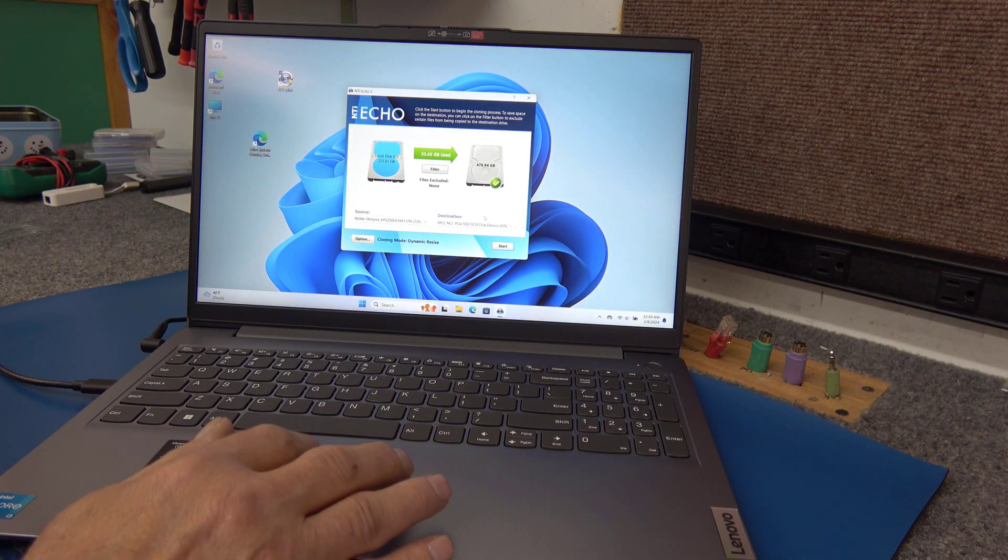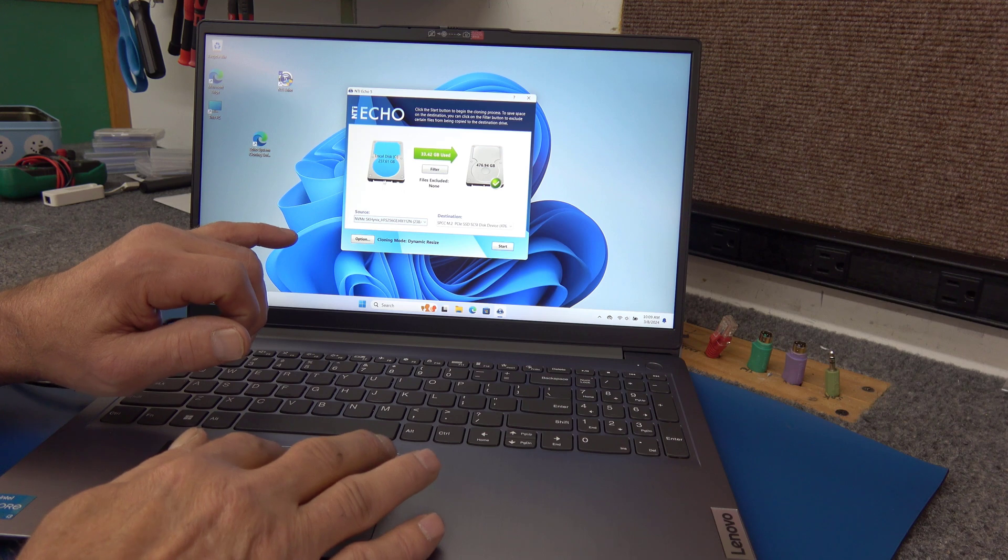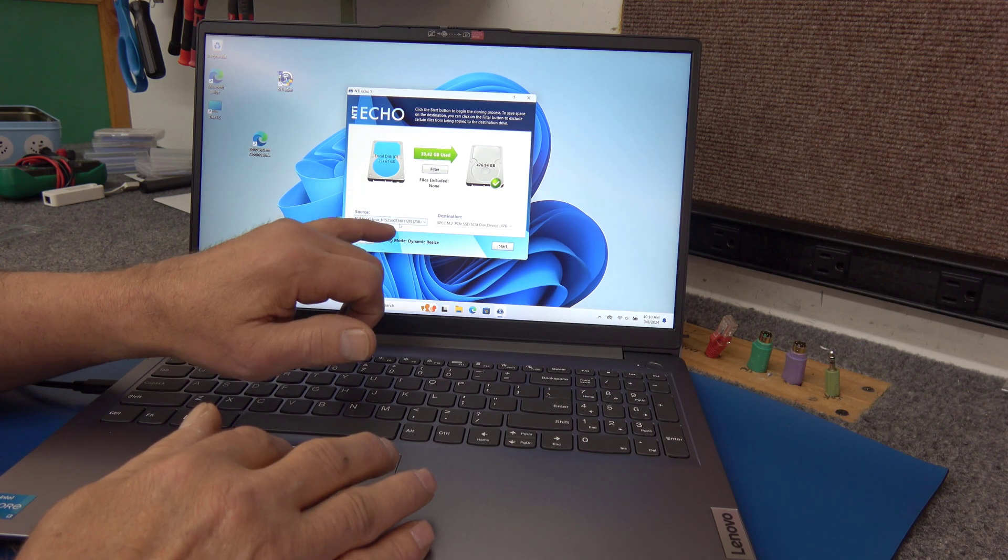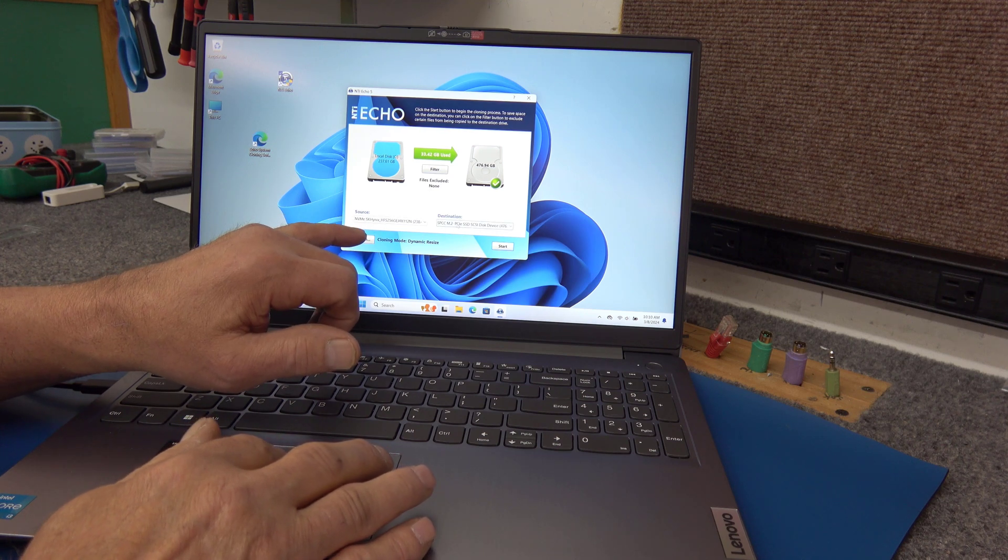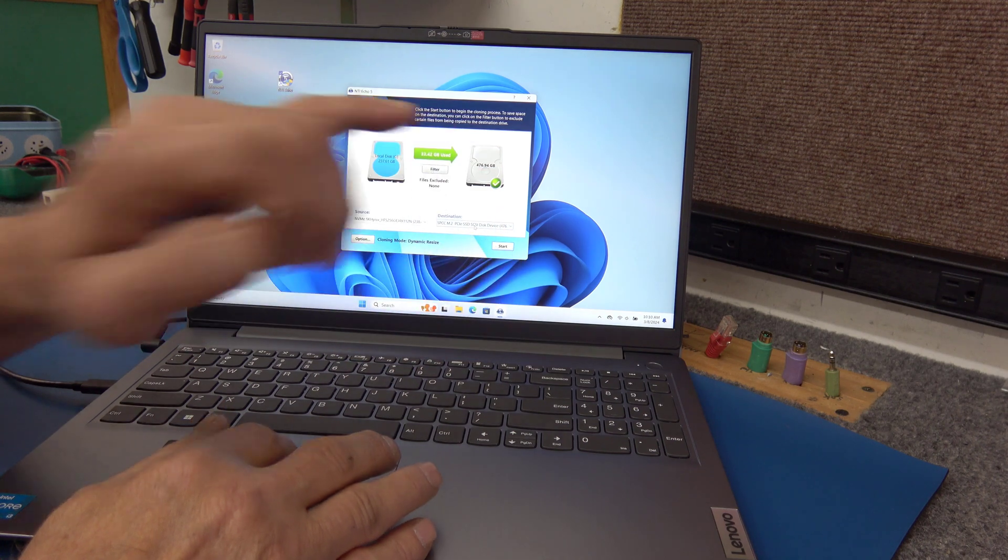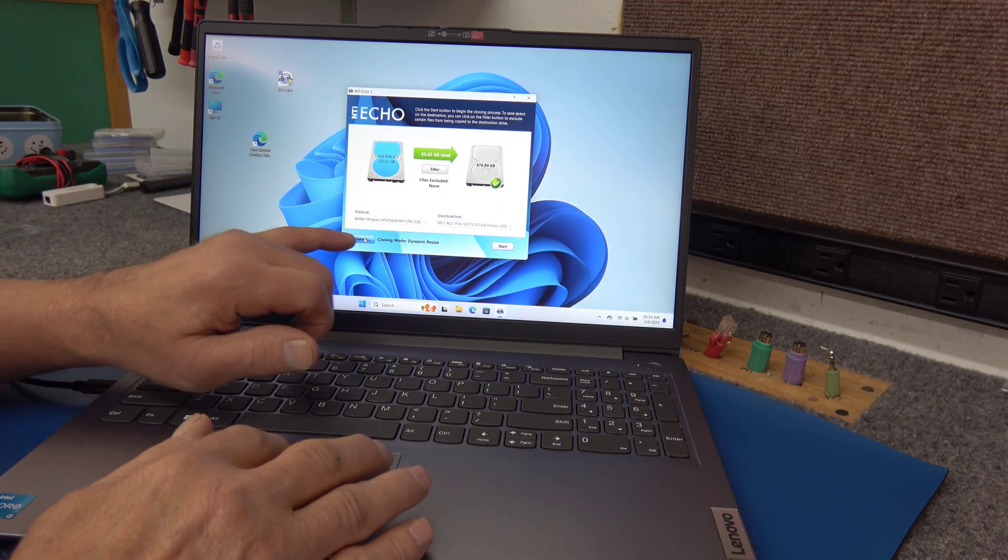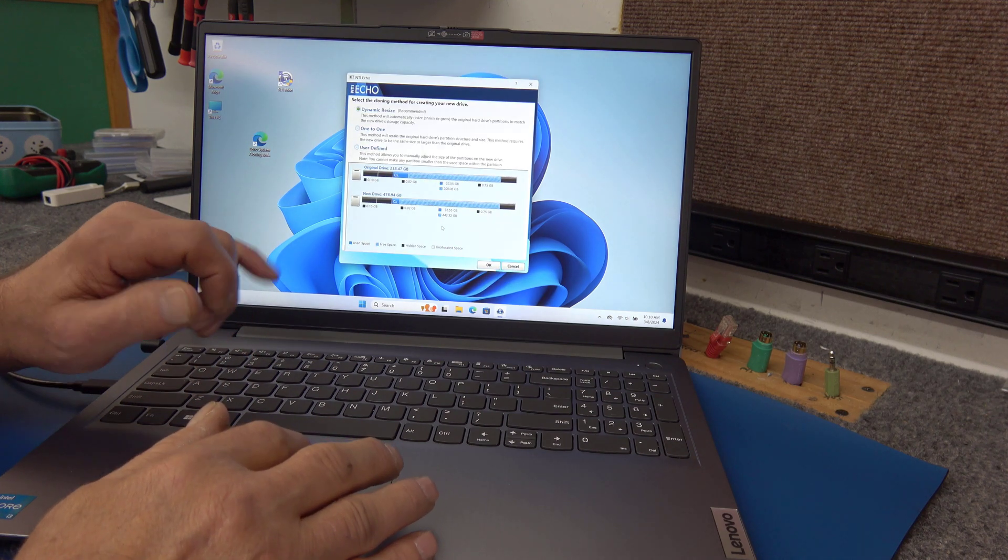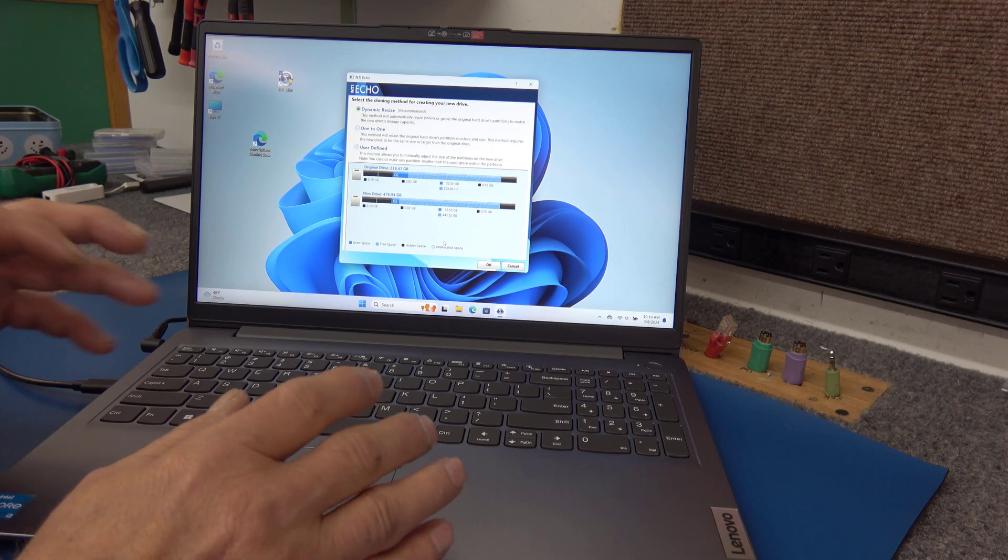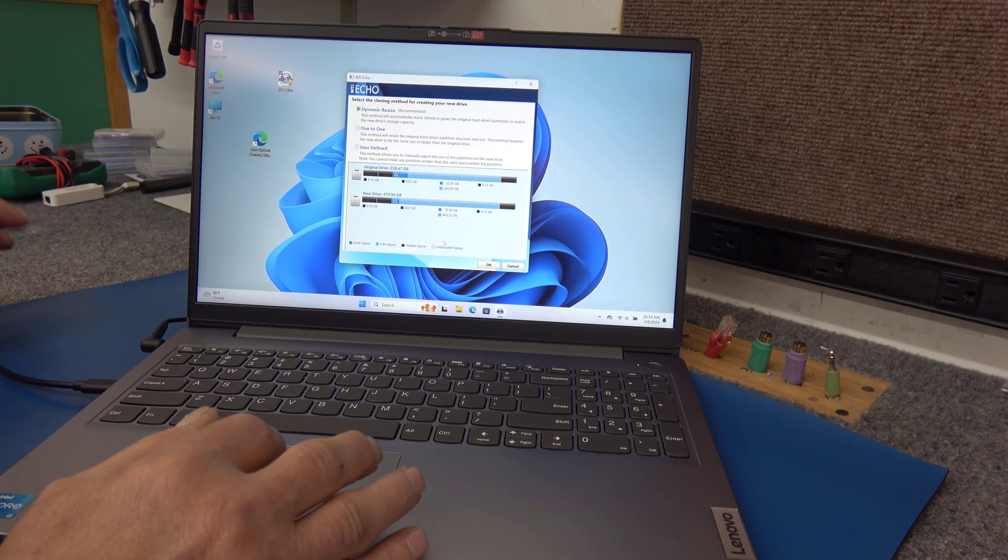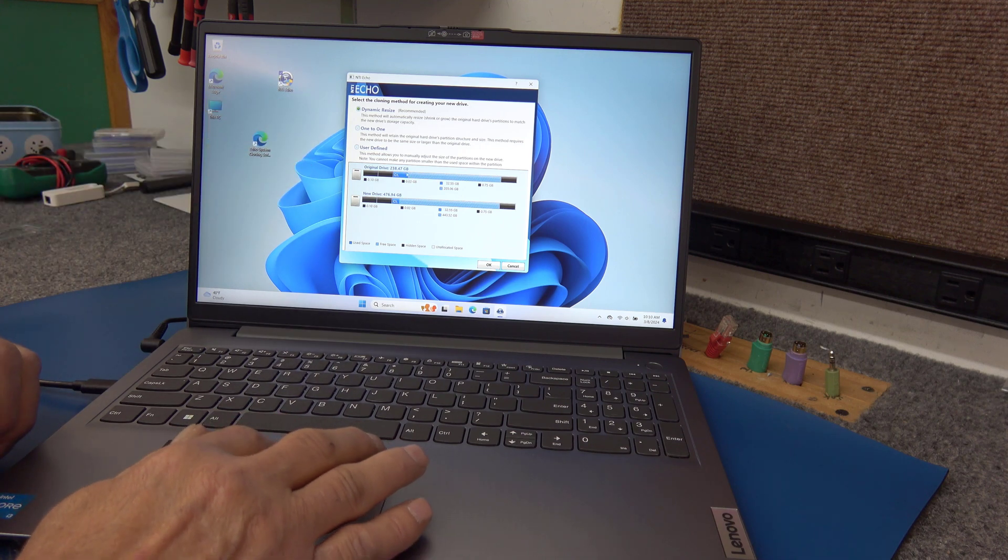And this is basically what it's showing here. Okay, it's showing that our source drive is the SK Hynix, 256 gig, already in the laptop. Here's our 512 PCI Express, SSD. Now they give you options for different cloning modes. Dynamic resize is recommended. That way it's going to utilize all the space on the drive. Most cloning software give you options like this.